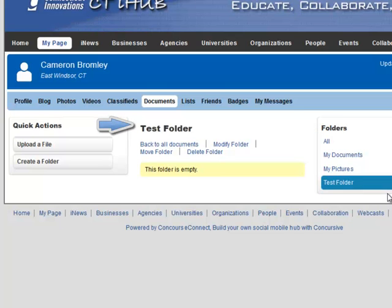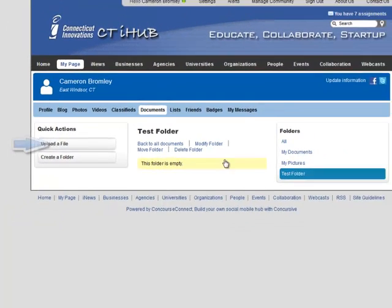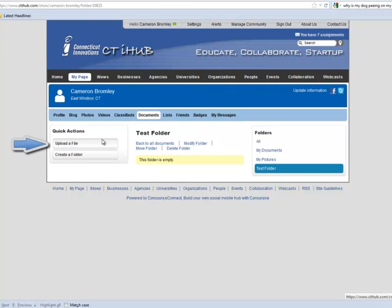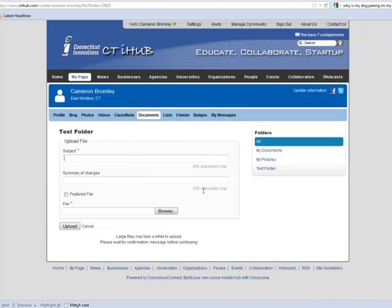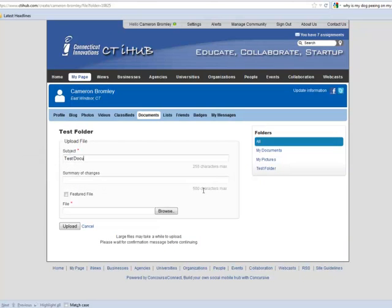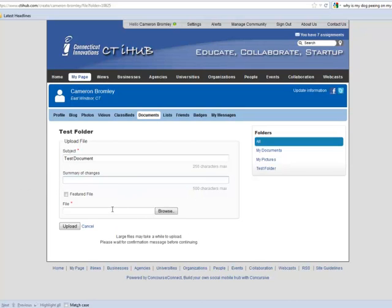Now let's upload a file. Click the upload a file button. Enter a subject, which is just a brief description of the file that you're entering. A summary of changes if this is a revision for a previous document. And then you need to find the file itself. To do that, click the browse button.